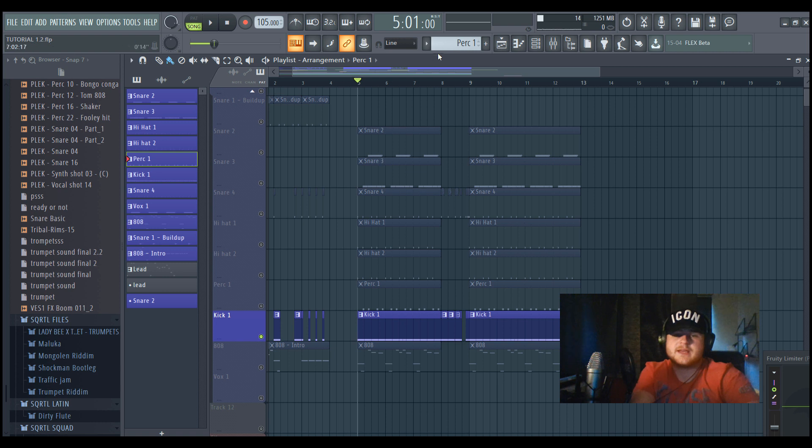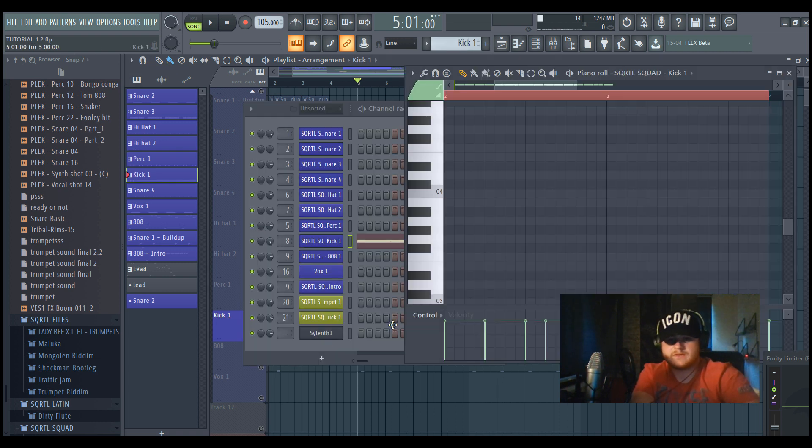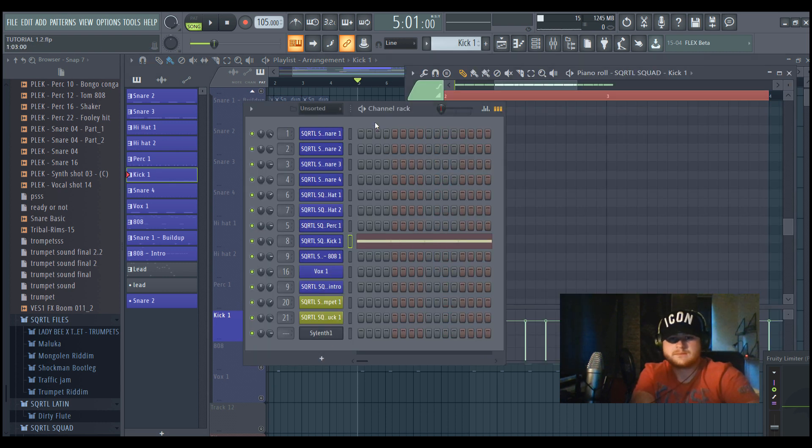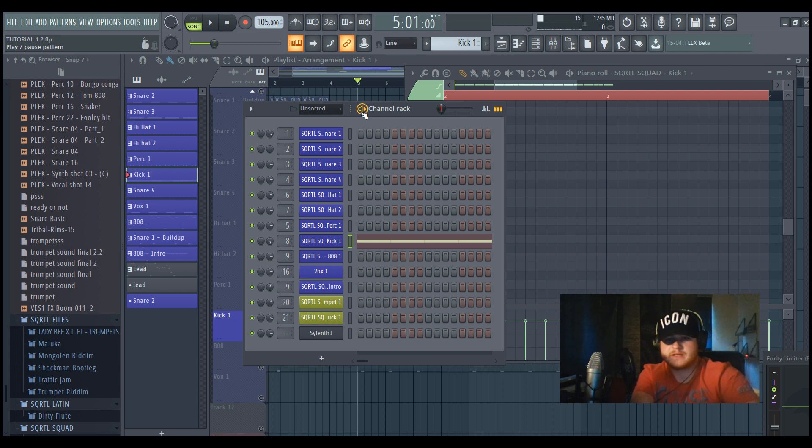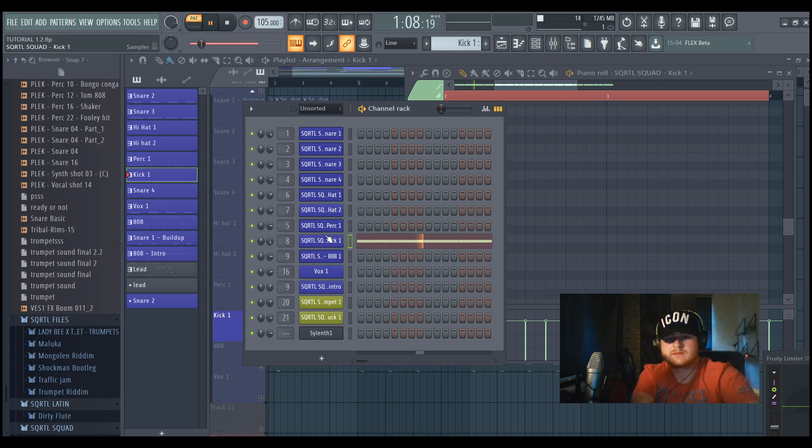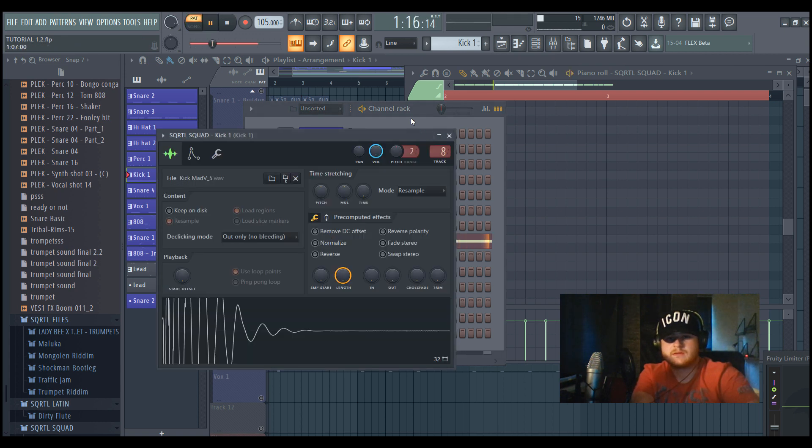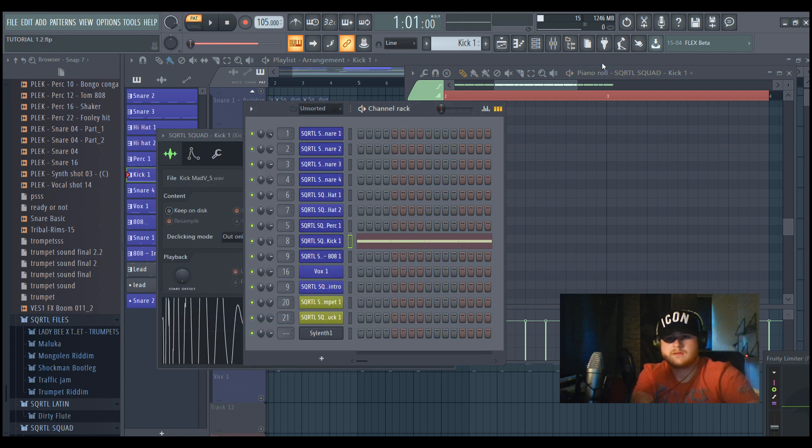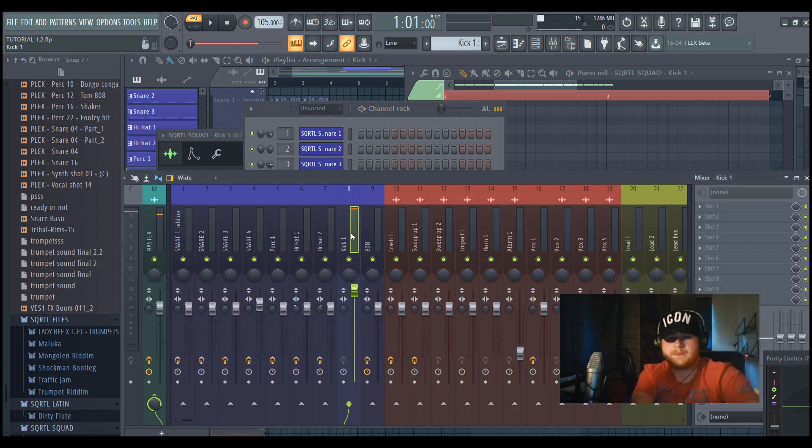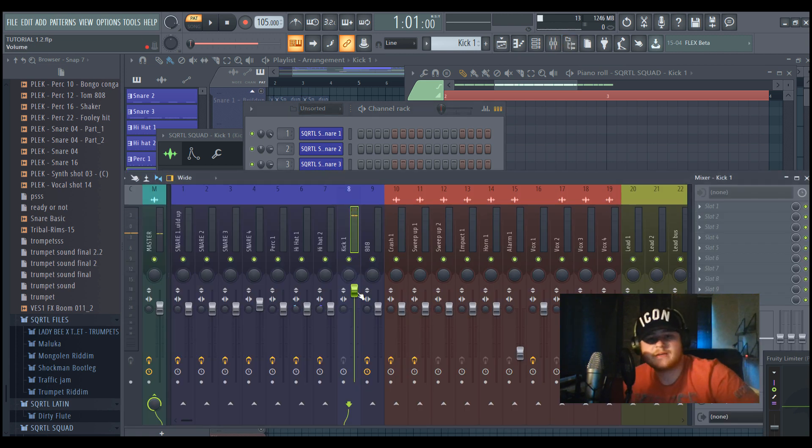Then the kick. The kick is one of the most important aspects in building your track. So this is our signature kick and it sounds like this.